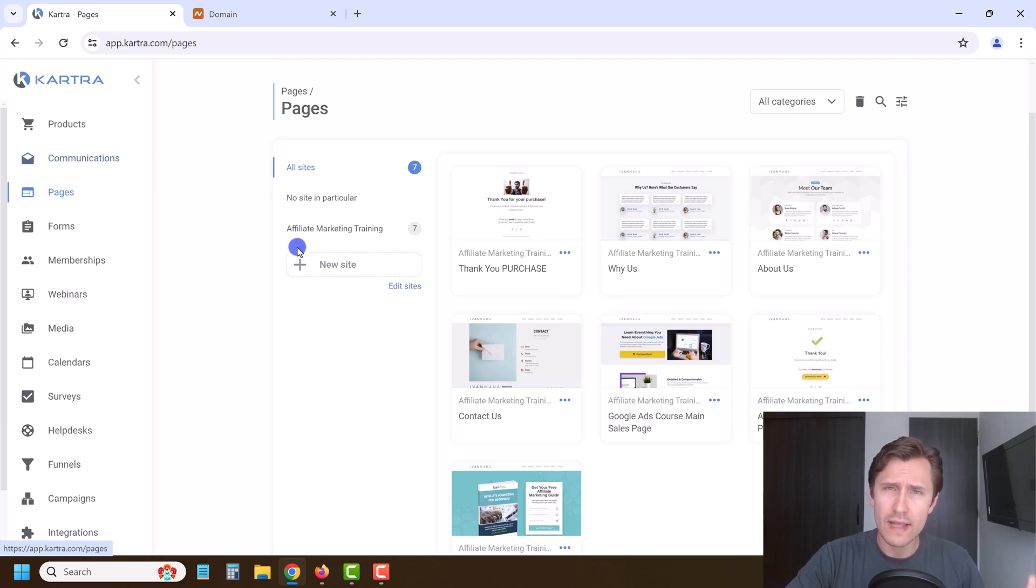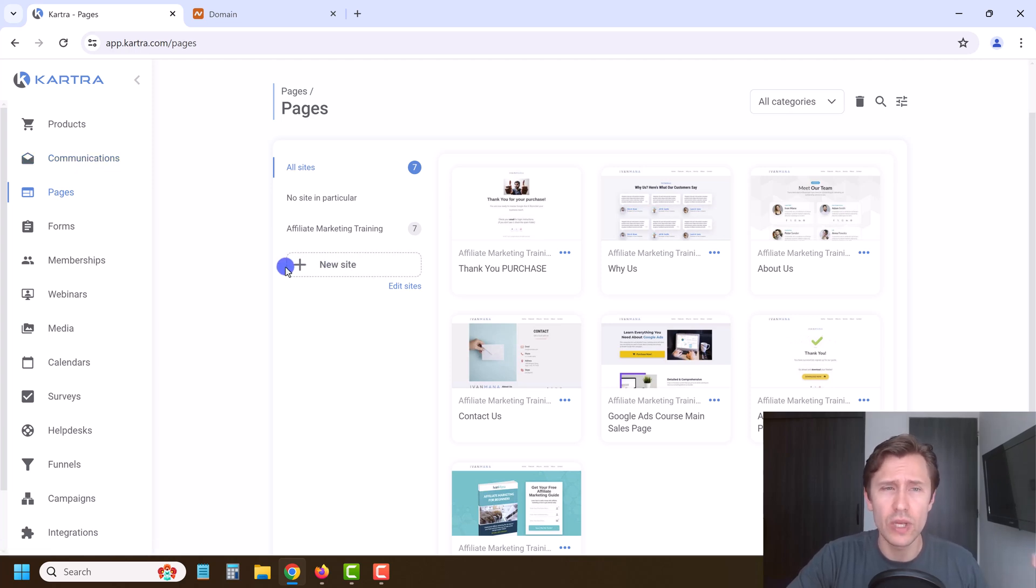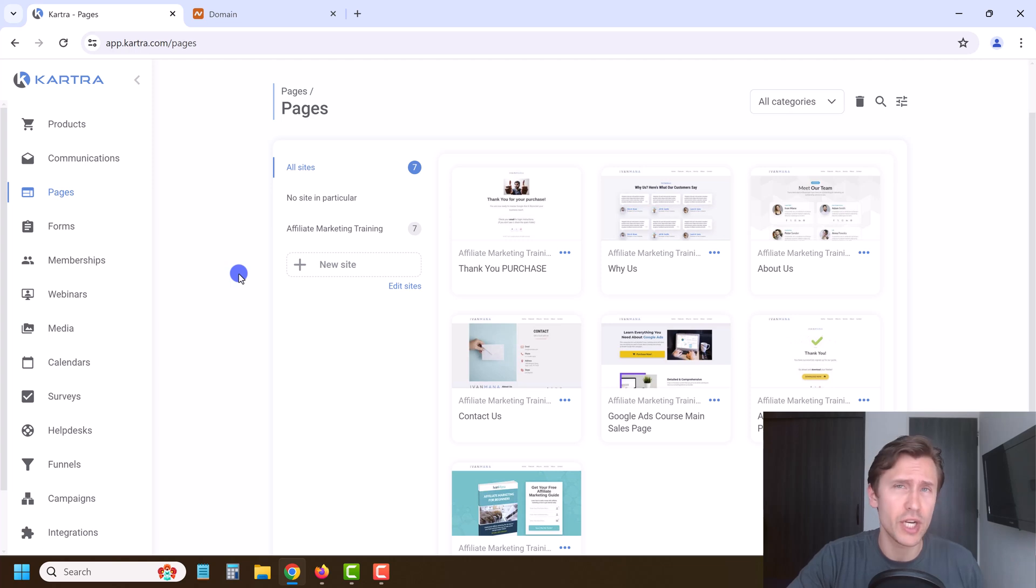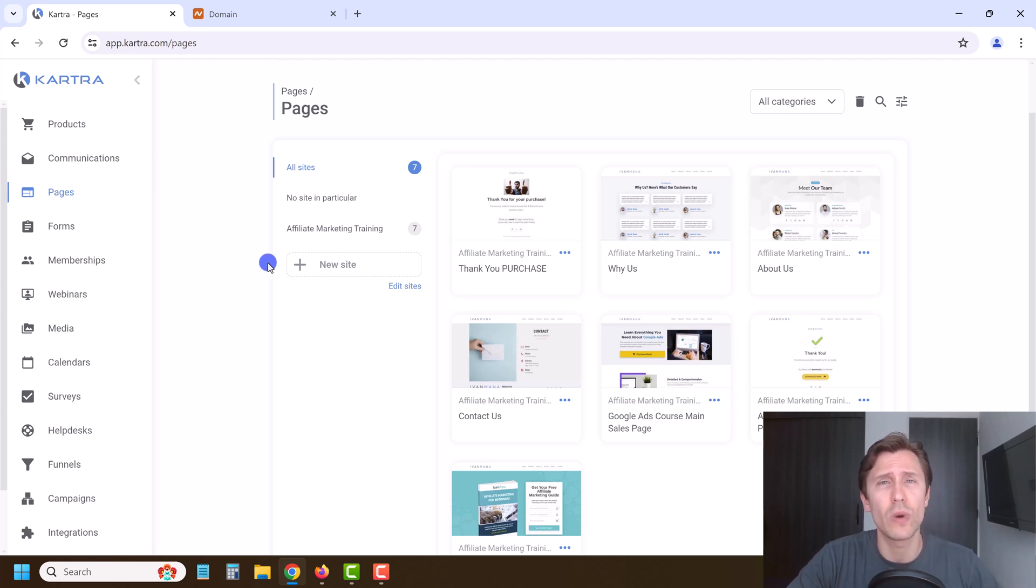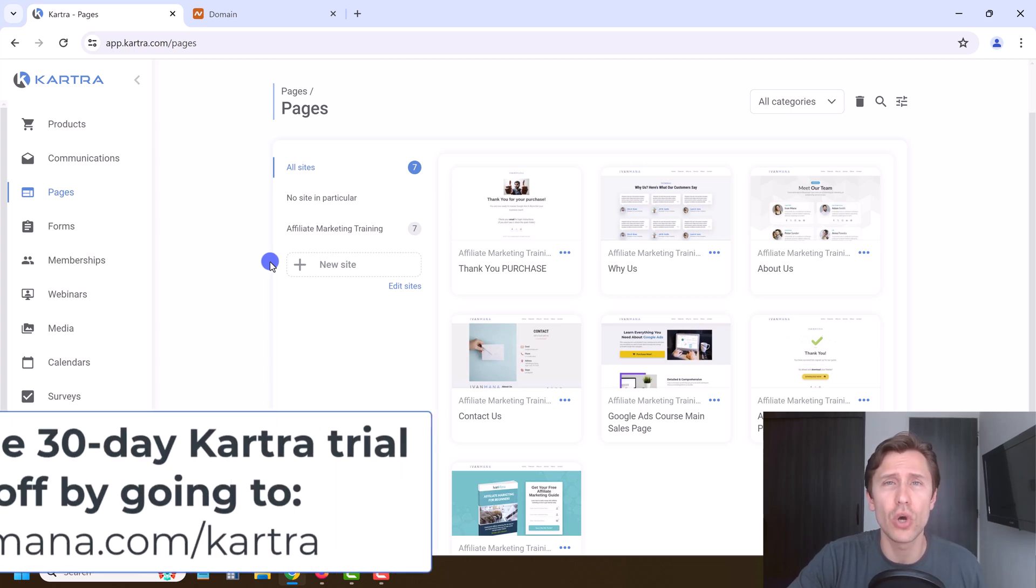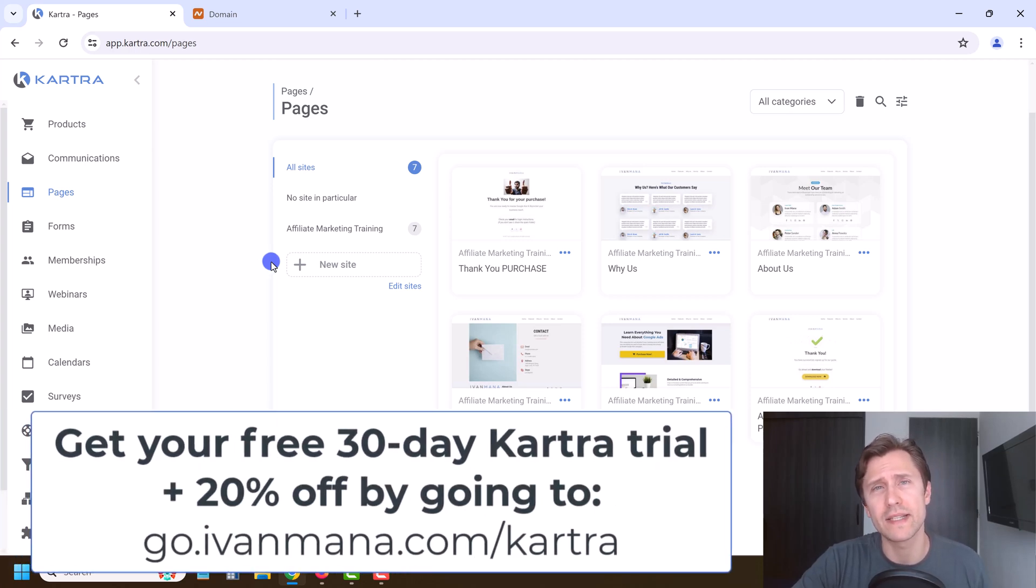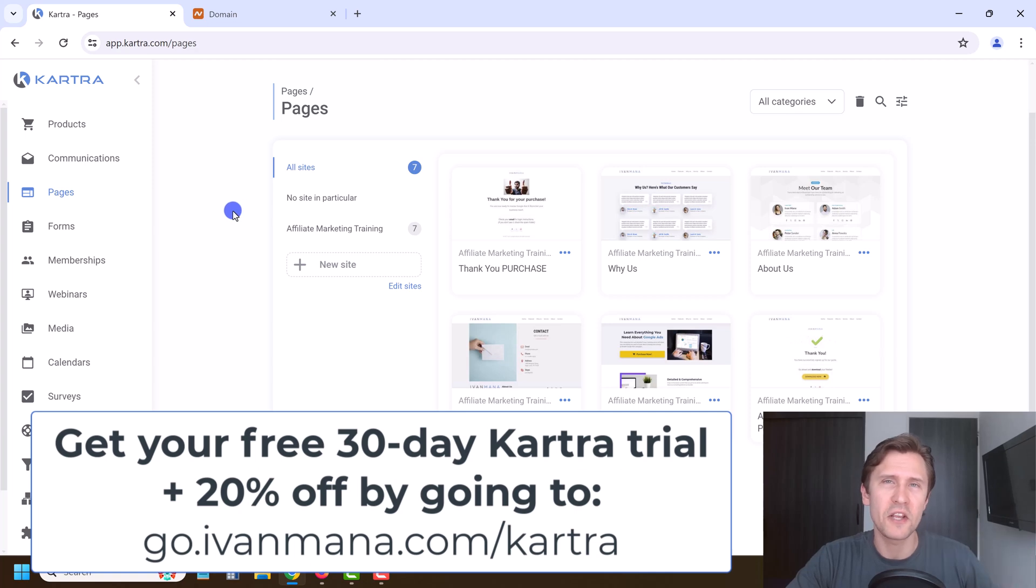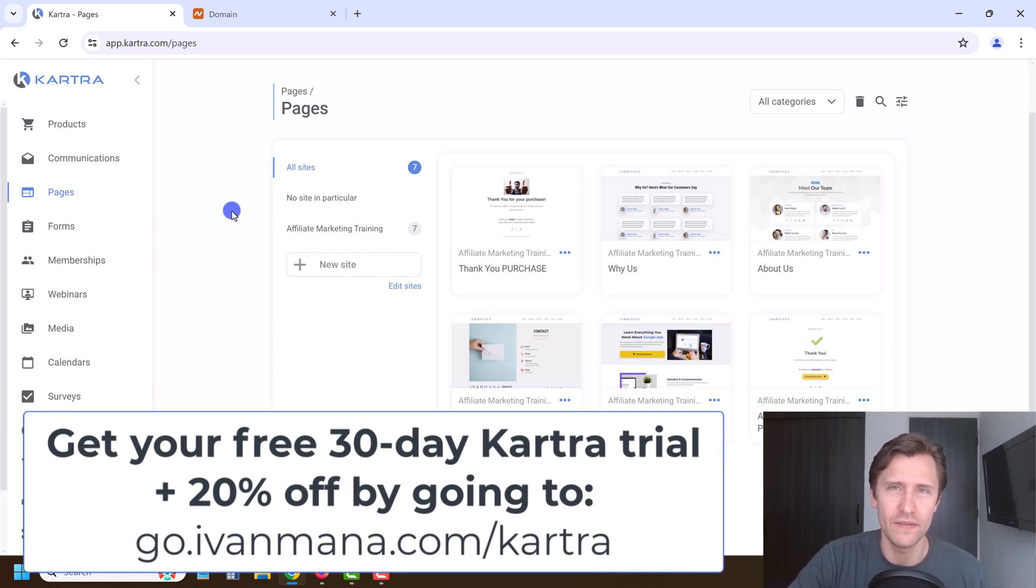That is it for this video. I hope you found value. If you still haven't tried Kartra, check it out. I offer you a free 30 day trial as well as a 20% off on your first purchase. If you just go to go.ivanmana.com slash Kartra. That said, thank you for watching. I will see you in the next video.